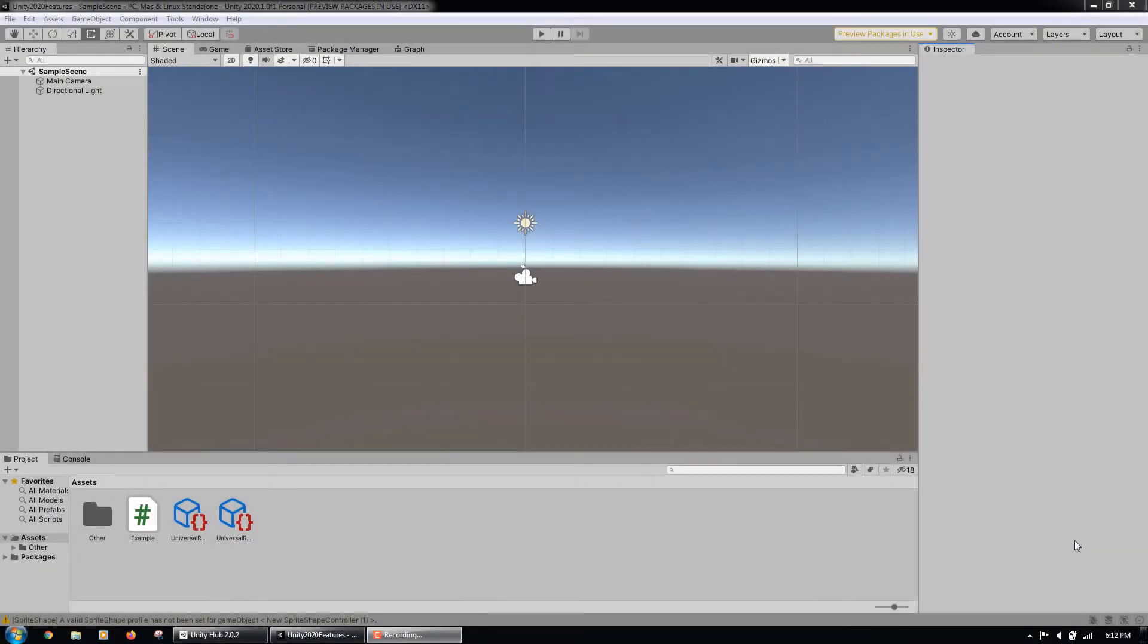In this lecture, we will learn about Unity's new mobile device simulator. When you are creating a game for mobile, you need to make sure that your game scales across devices of all aspect ratios.